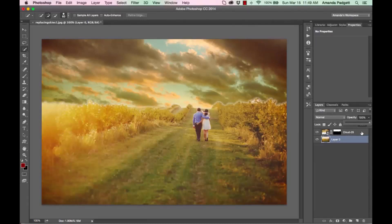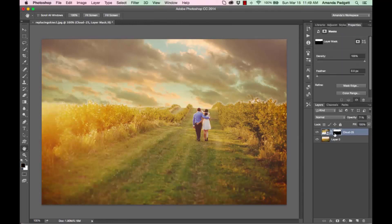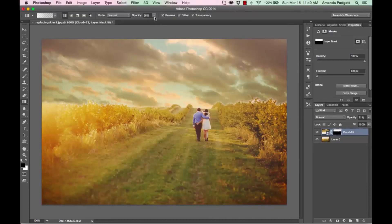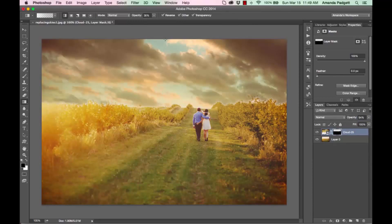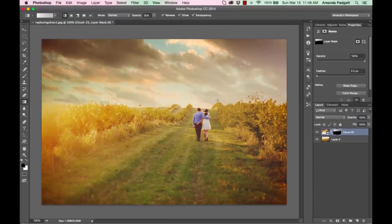I can reduce the opacity so it blends in a little bit more. But now we have this white halo area — do you see it? So I'm going to click on the mask and use the Gradient tool, make sure it's black and white, and I have it at a lower opacity. I'll click and drag so it blends the sky in. We can increase the opacity and blend it in a little bit more — there we go, it fades in nicely.